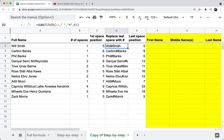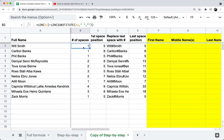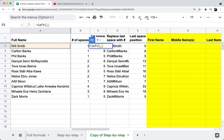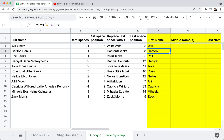Now I'll write the formulas for first name, middle name, and last name. I'll lock column A so I can scroll easily. For the first name, it's a simple LEFT formula: equals LEFT of A2, comma C2 minus one. This takes all characters up to the first space position (column C), subtracting one to exclude the space itself. Column F now shows all the first names correctly.